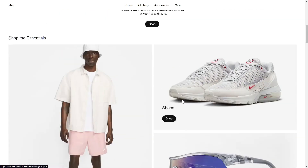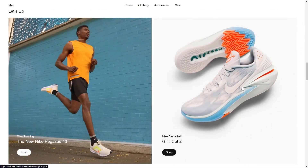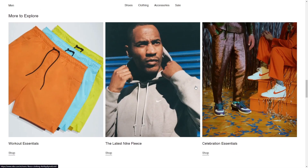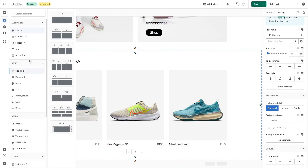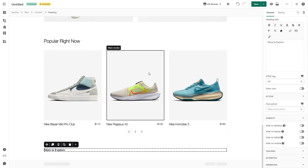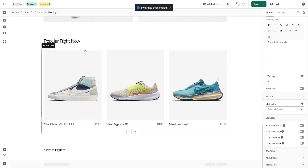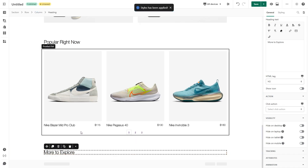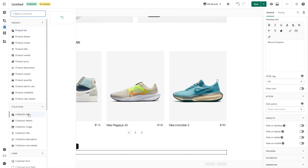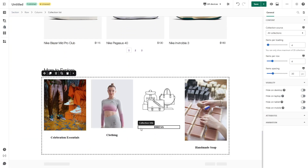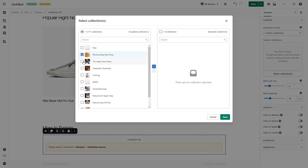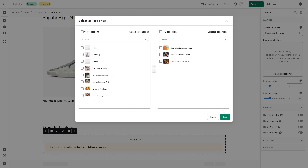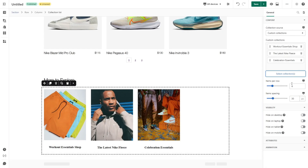The next section is 'Let's Go,' which is quite similar to Shop the Essentials. It's even easier because it just has two columns — you can duplicate that section and change the content. Next is the Collection section. You can achieve it by using the Shopify Collection List element. Firstly I will add a heading, then change the content to 'More to Explore.' You can copy the style of Shop the Essentials and paste it here. Next, access the Shopify Collection List and add the Shopify element in the left toolbar. It will set all collections automatically. In Collection Source, to adjust the collection you want, click on Custom Collection, select the collection, choose three sections, and click the arrow button to move it to Selected Collection and save changes.